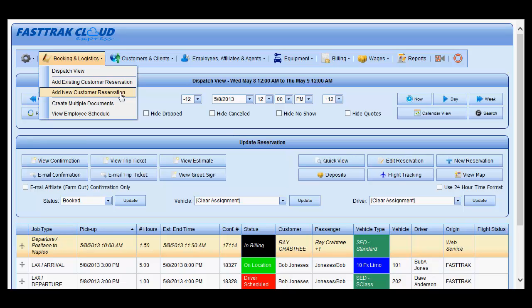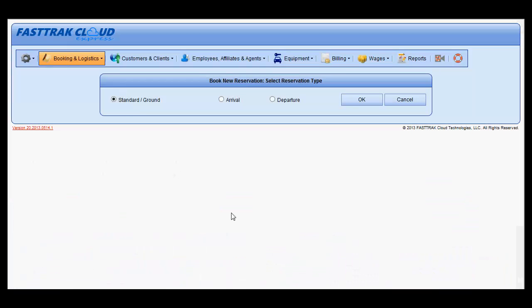In the following window, select the appropriate type of reservation, whether it's a standard, arrival, or departure.